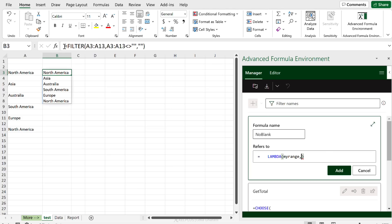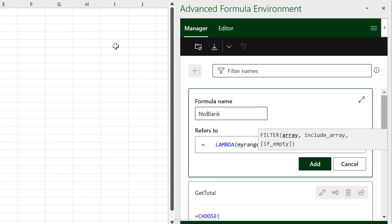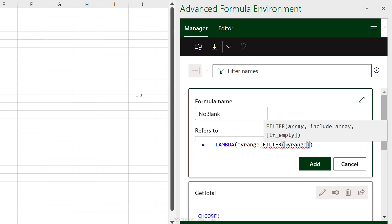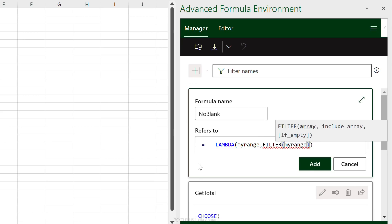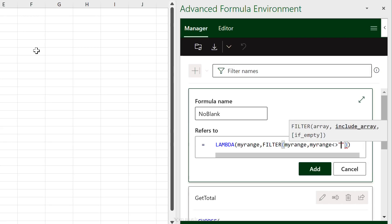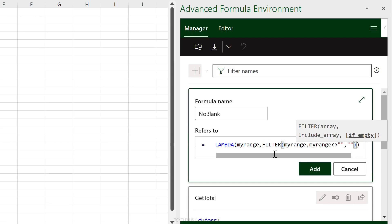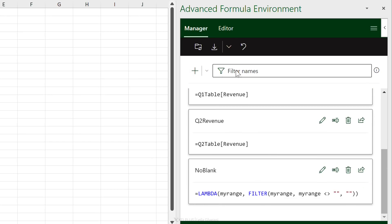I have one parameter since I'm referencing the same range throughout. For the calculation, I use the FILTER function: the array is 'myRange' — notice IntelliSense shows it as I type, and I press Tab to select it. The include argument is 'myRange<>""' (does not equal nothing), and the if-empty argument is also nothing. Click Add and it's added.